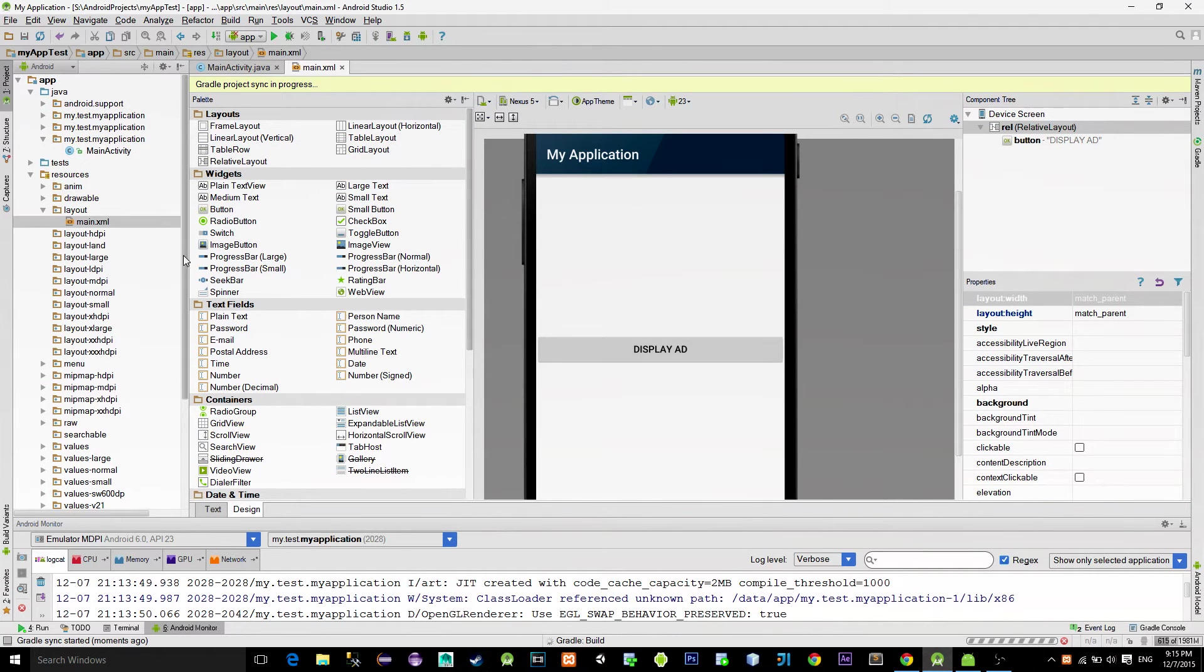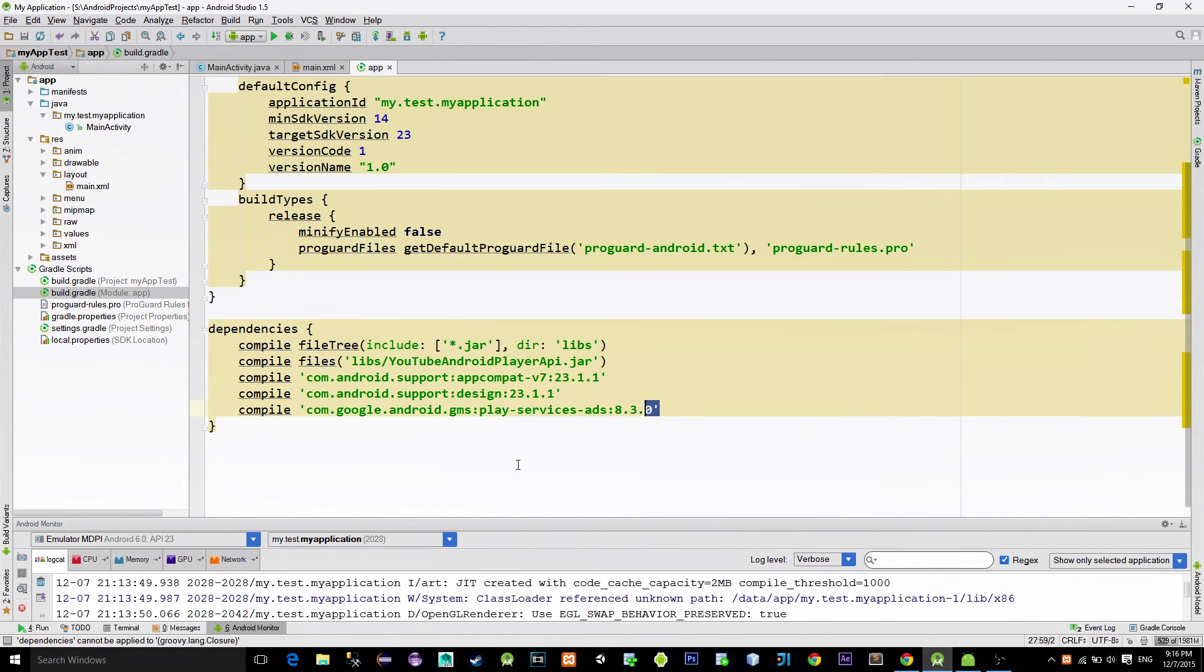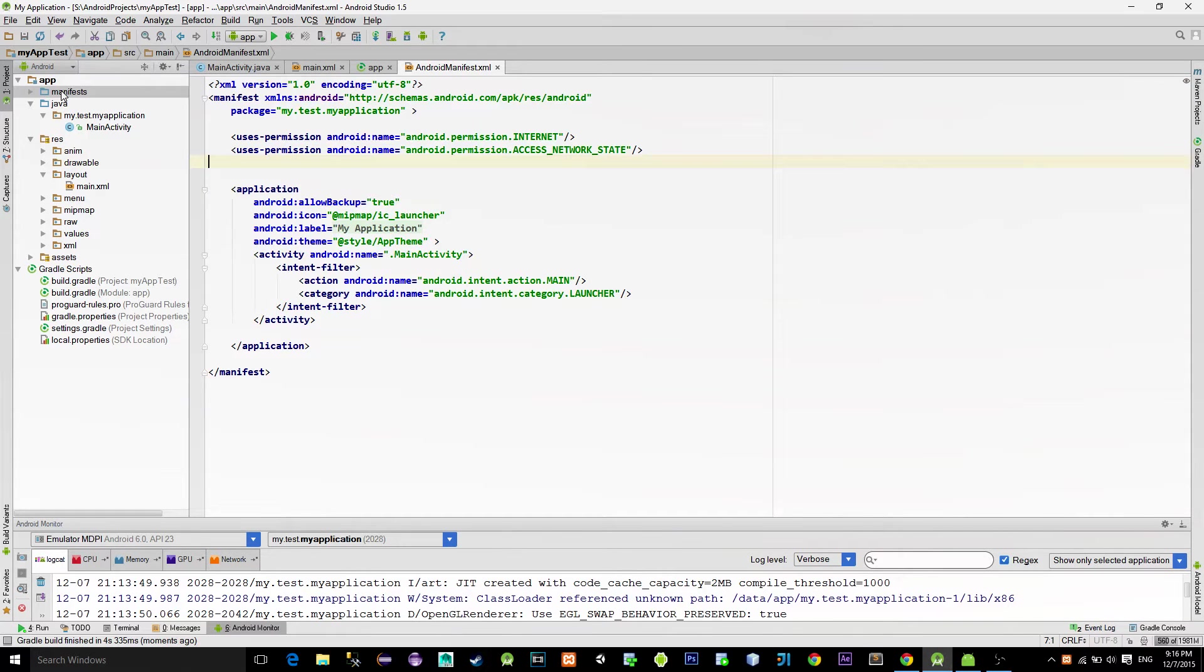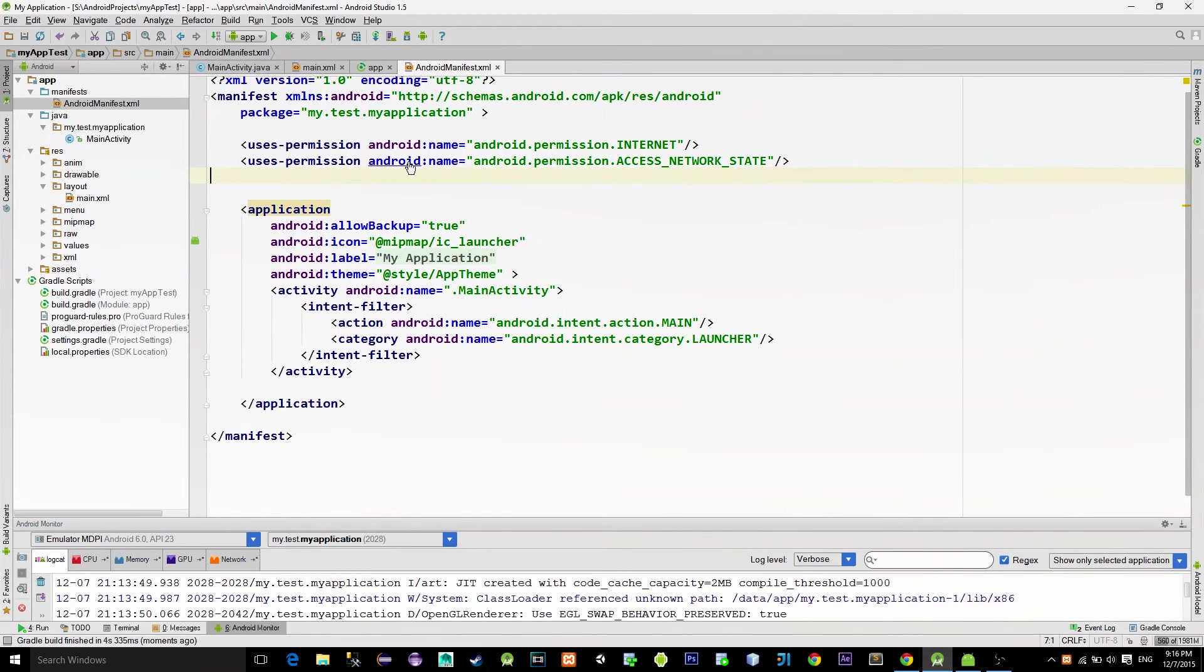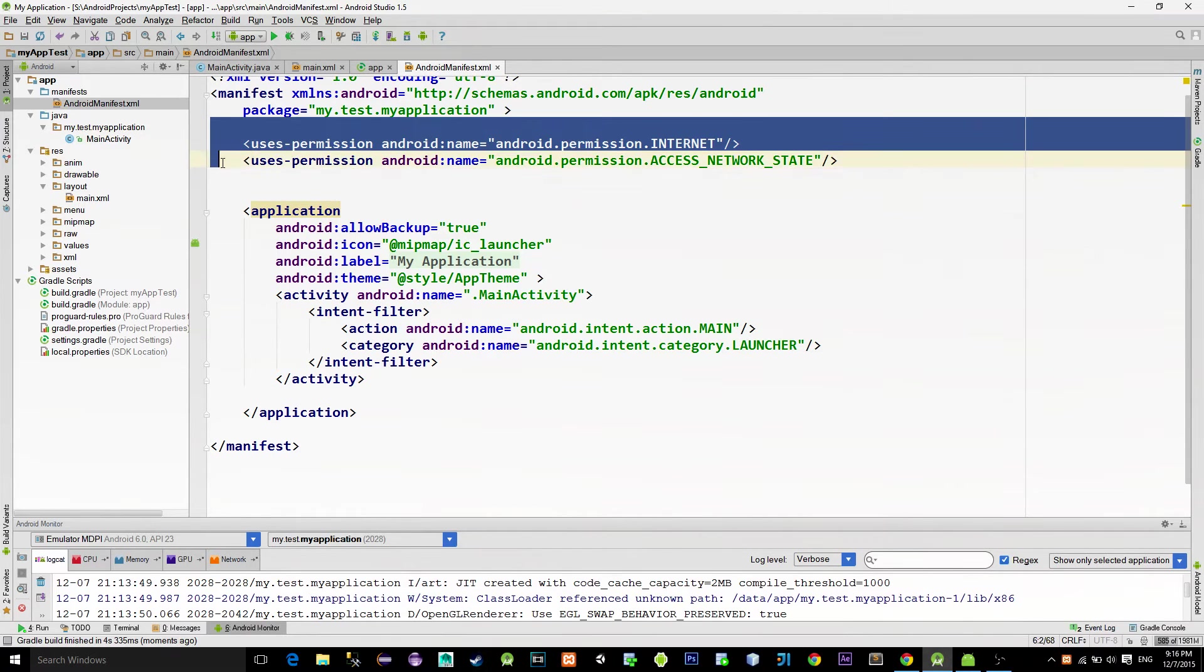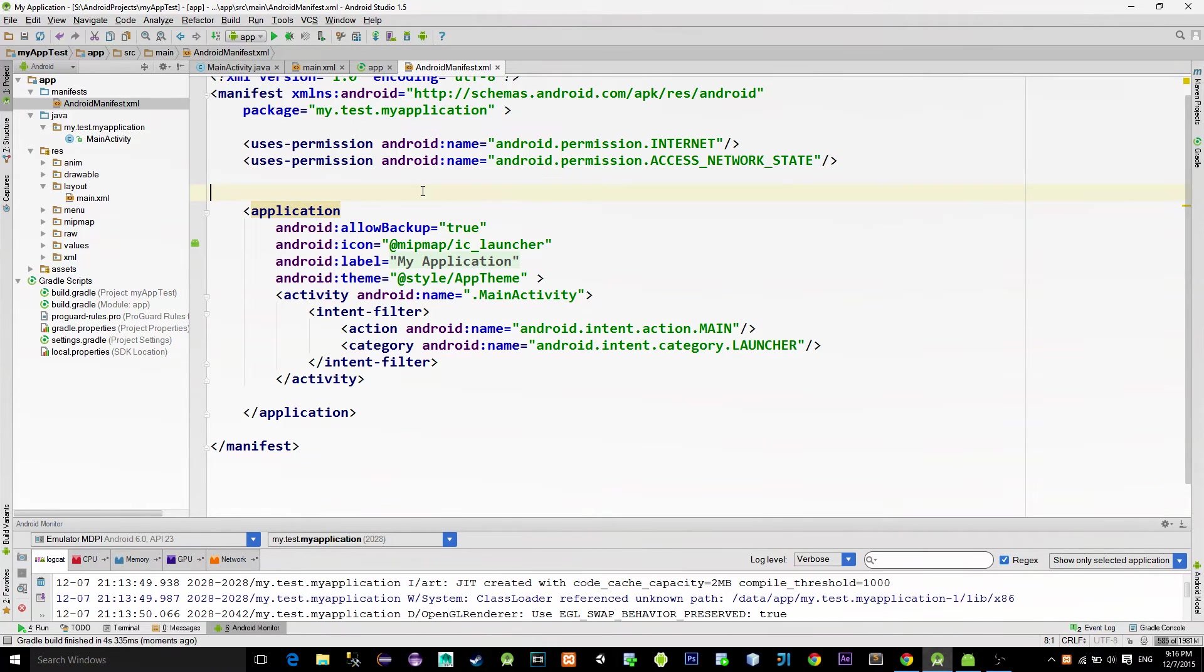It will quickly generate a needed dependency for the ads in the build.gradle settings for us. Ads require internet, so next step would be to go to the manifest file and enable these two internet permissions.